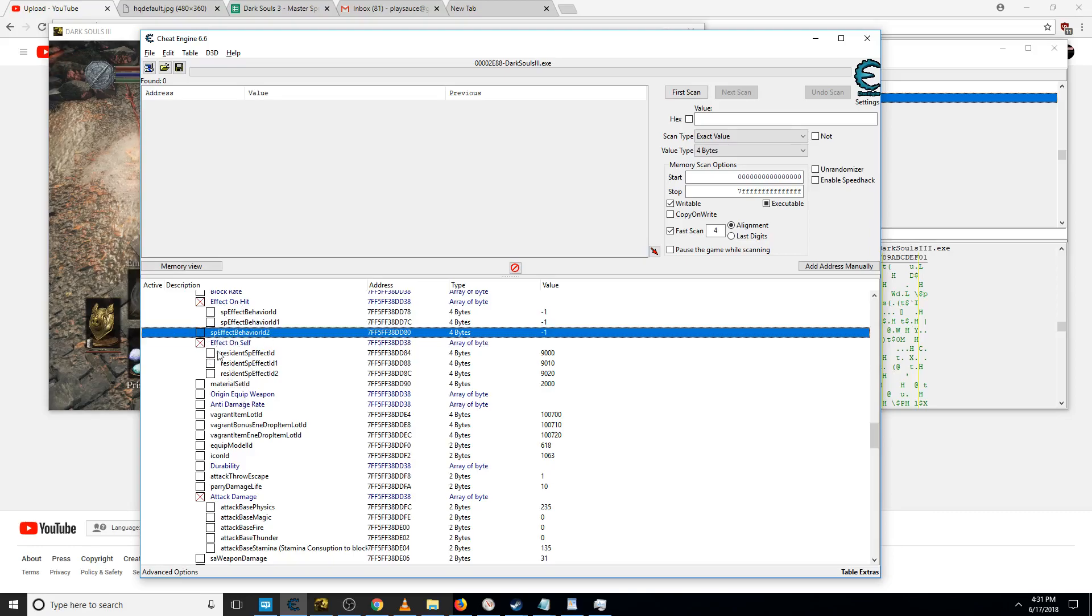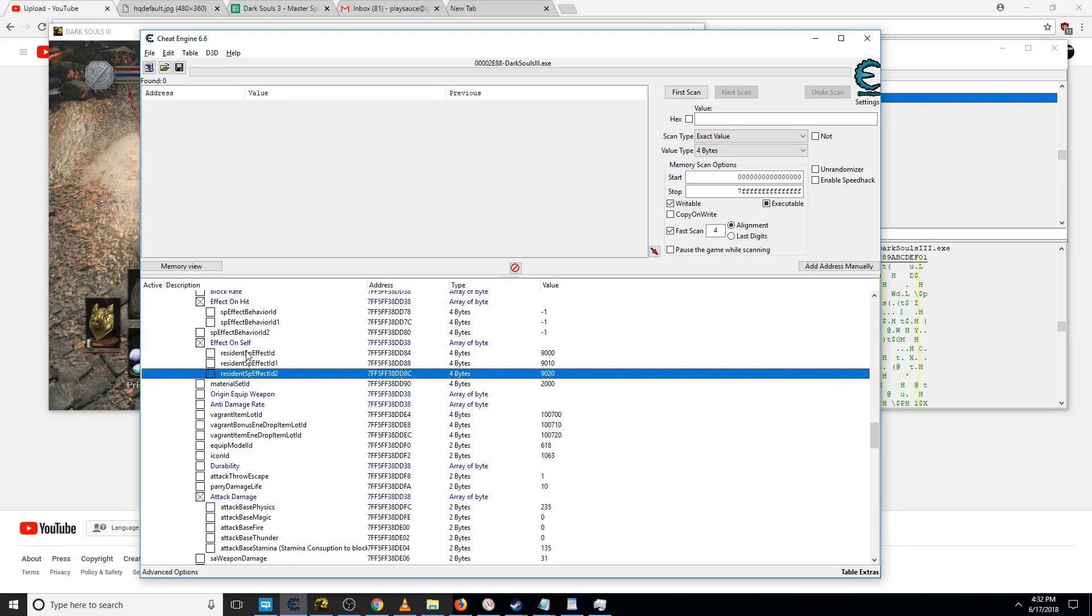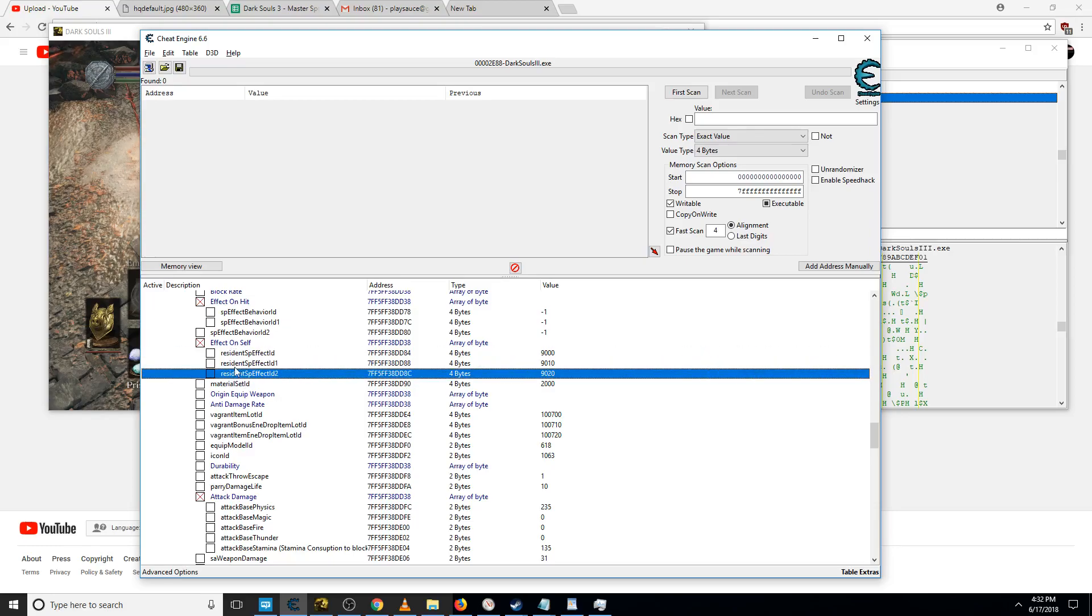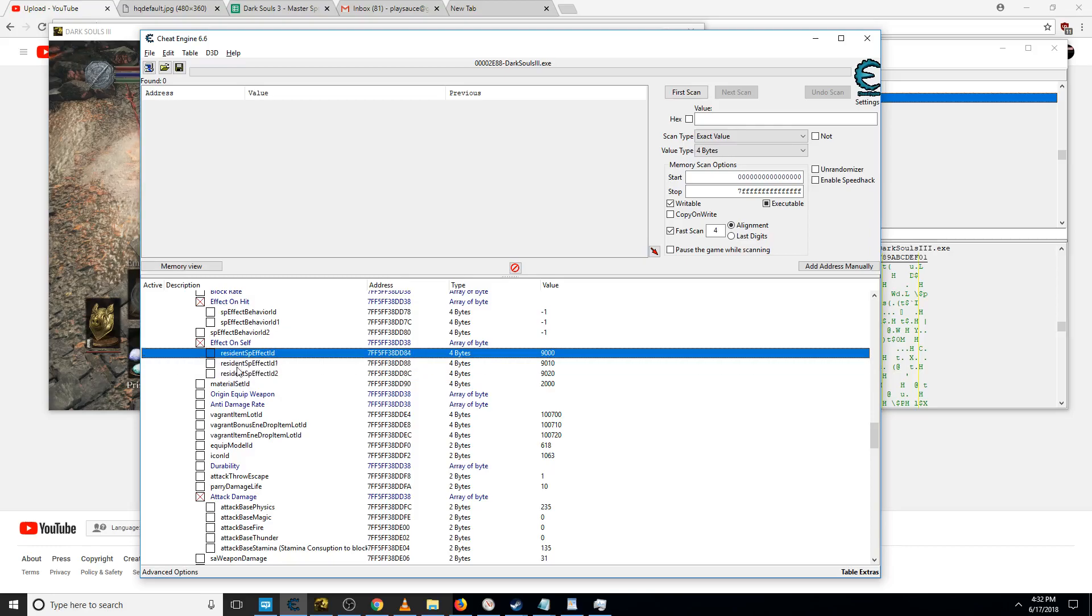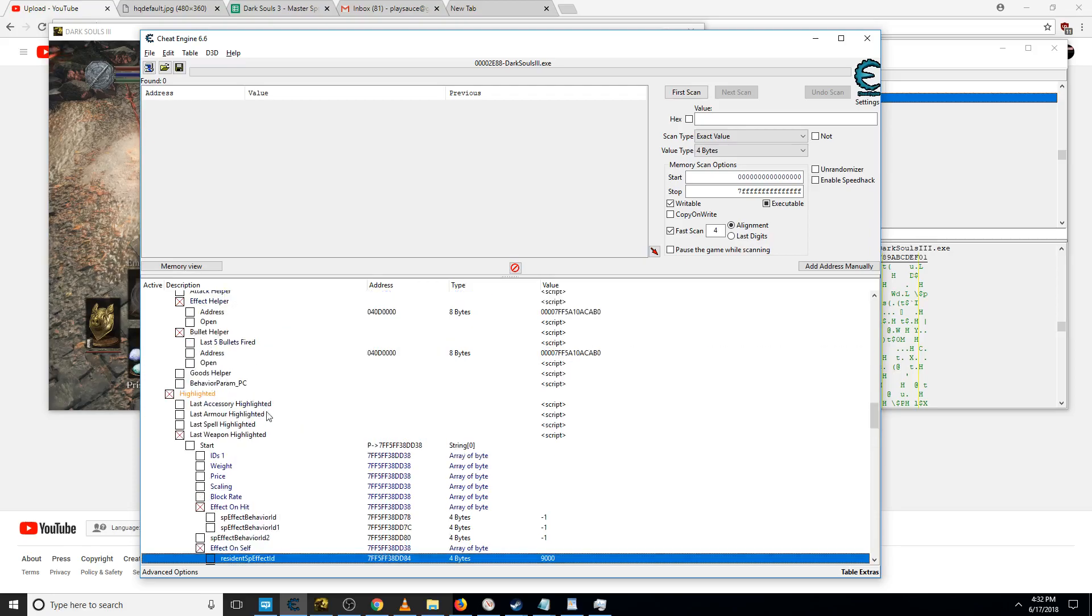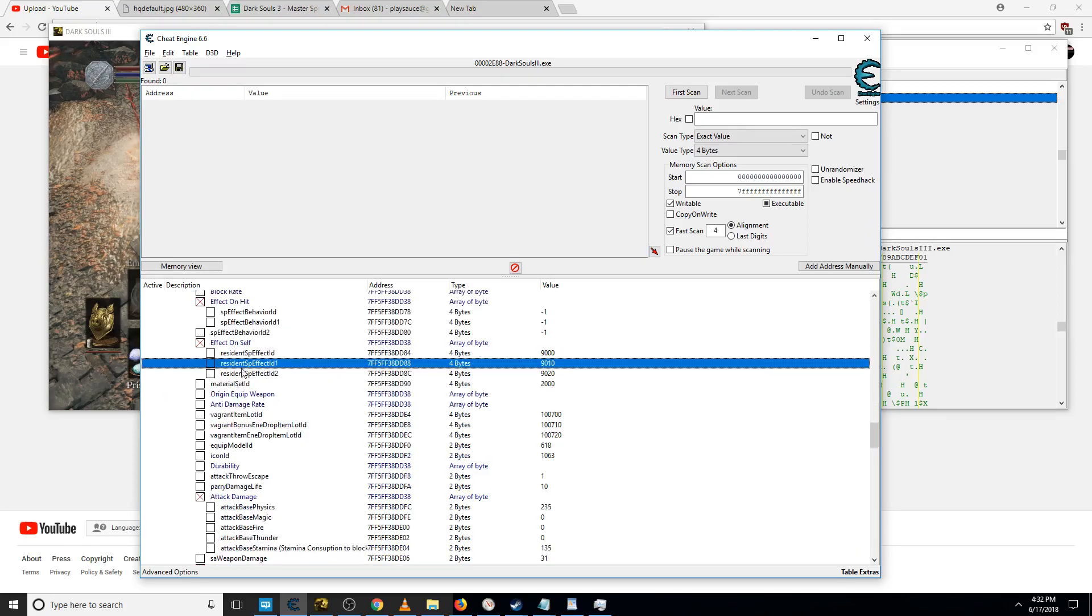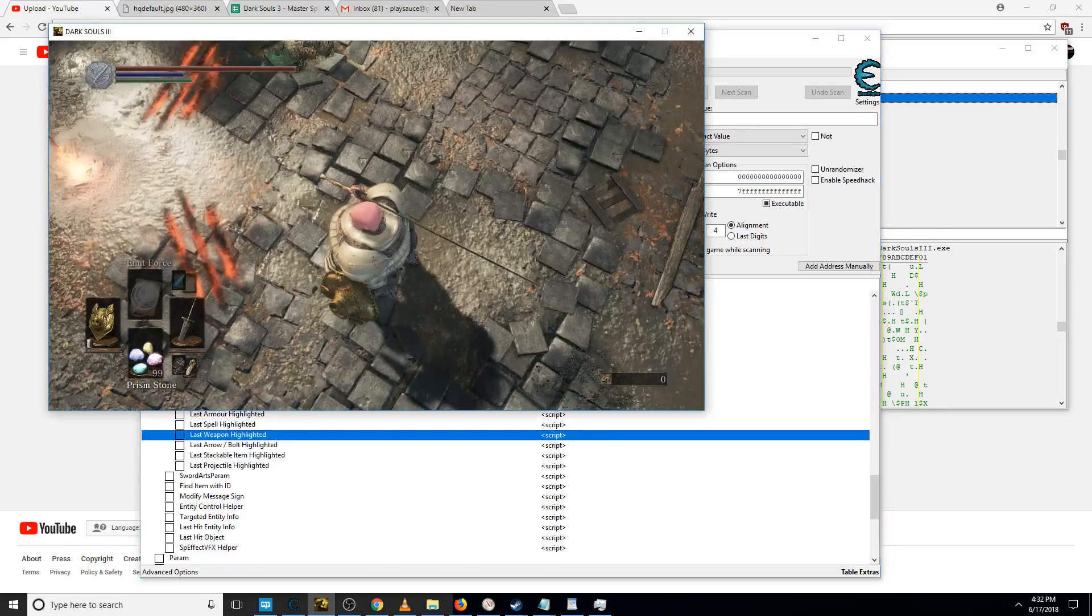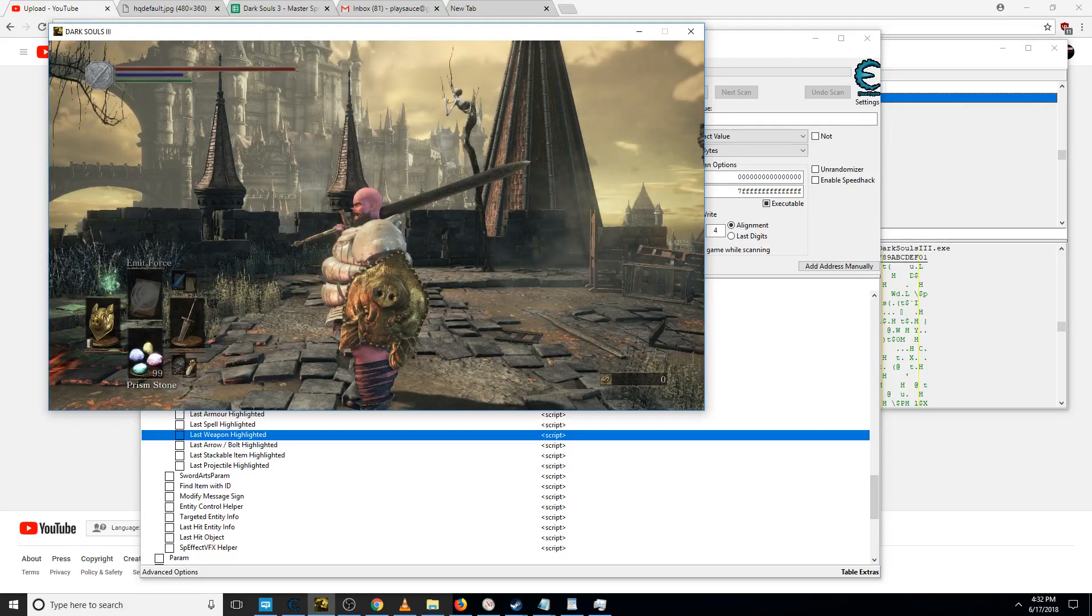Effect on self just means when you equip the weapon, so these three will activate when you actually equip or re-equip the weapon. Right now I just have some random crap. Letting watchdogs in. That's a quick and easy way to apply some effects to yourself.